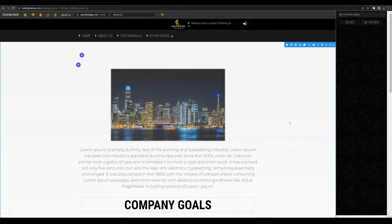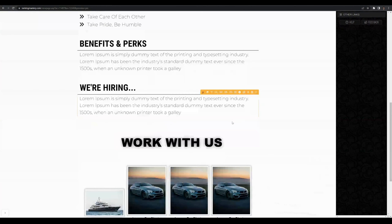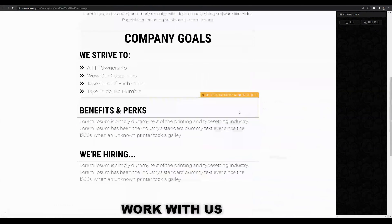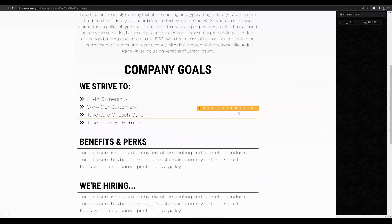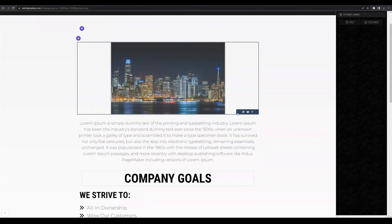As you can see, we have an image and some text on this page. We also have an image gallery, but we don't currently have a team section.